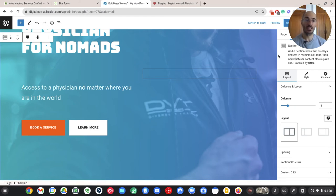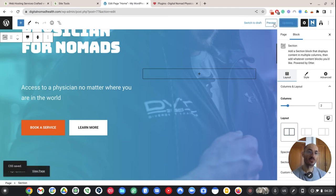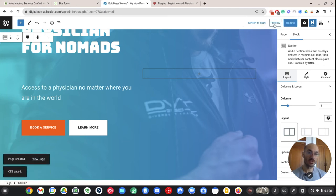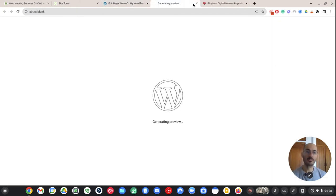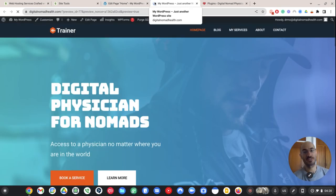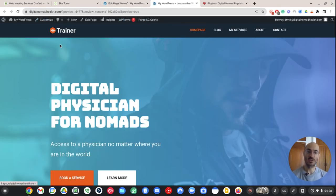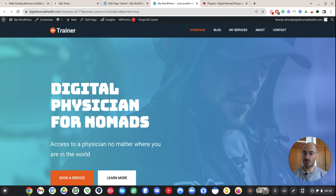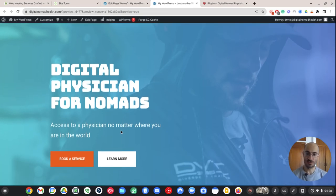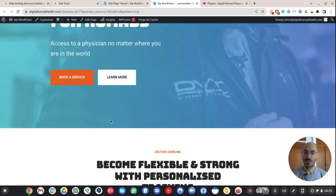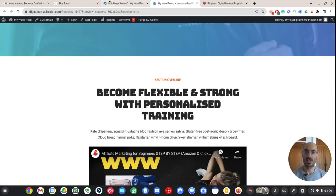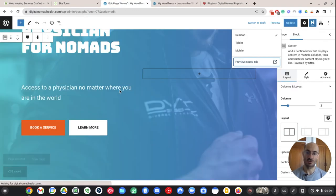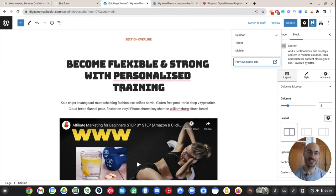Now, at any time, as you're updating your site, you can update it, but you can also preview it. So if I say preview and I want to look at it on a desktop, I can actually take a look like, hey, do I like this? Is it looking good? There's a little trainer. So I know I've got to change that. Digital physician for nomads. Access to physician no matter where you are in the world. And then here's the book a service. Great. And then I can just kind of go all the way down the line and change everything.